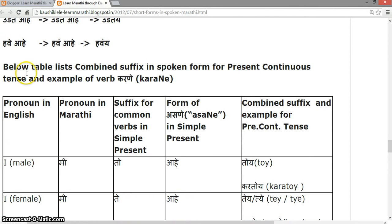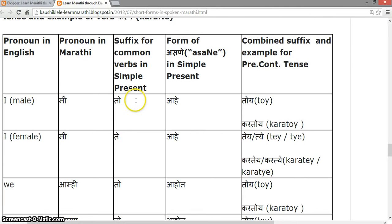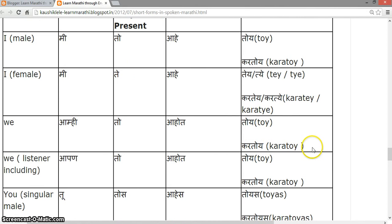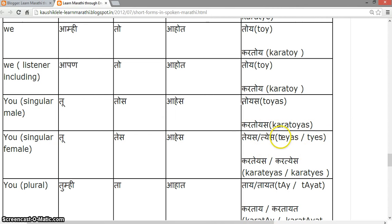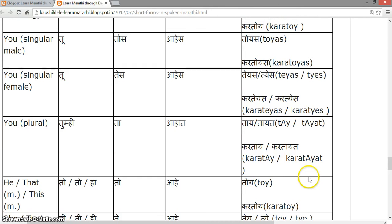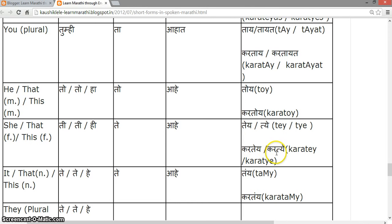Here is a combined suffix list in spoken form for present continuous tense with the example verb 'karani': 'to' or 'ye' → 'kartoye'; 'te' or 'tye' → 'karteye' / 'kartye'; 'toye' → 'kartoye'; 'toyes' → 'kartoyes'; 'teyes' or 'tyeyes' → 'karteyes'; 'taye' → 'kartaye'; 'toye' → 'kartoye'; 'te' or 'tye' → 'karteye'; 'taye' → 'kartaye'.